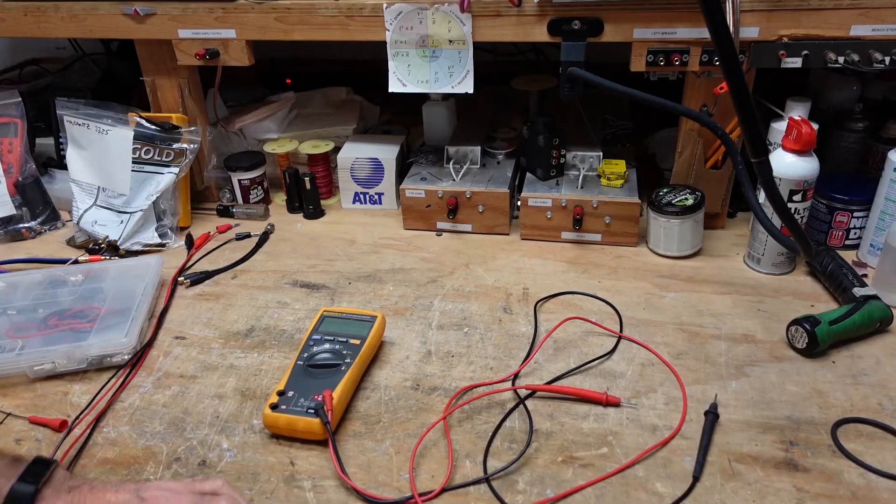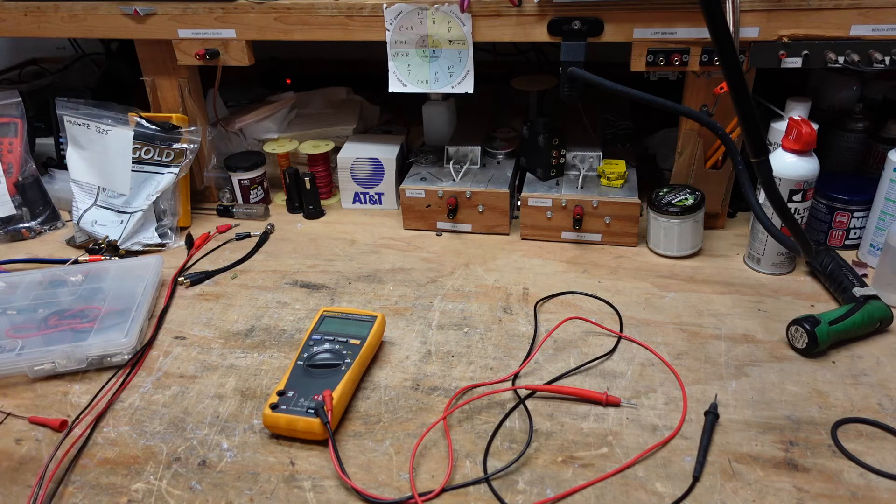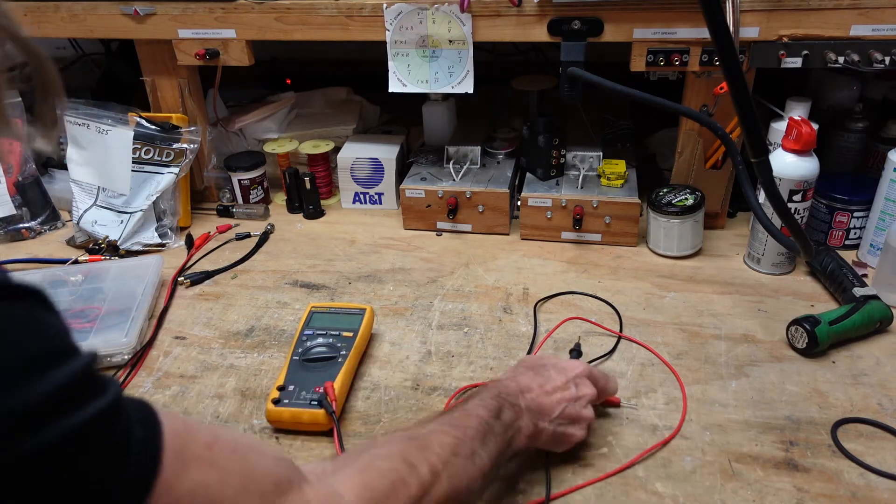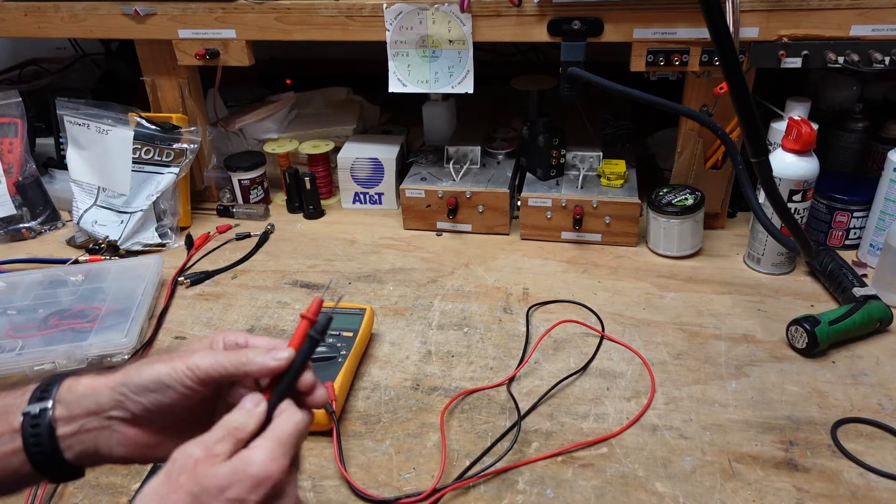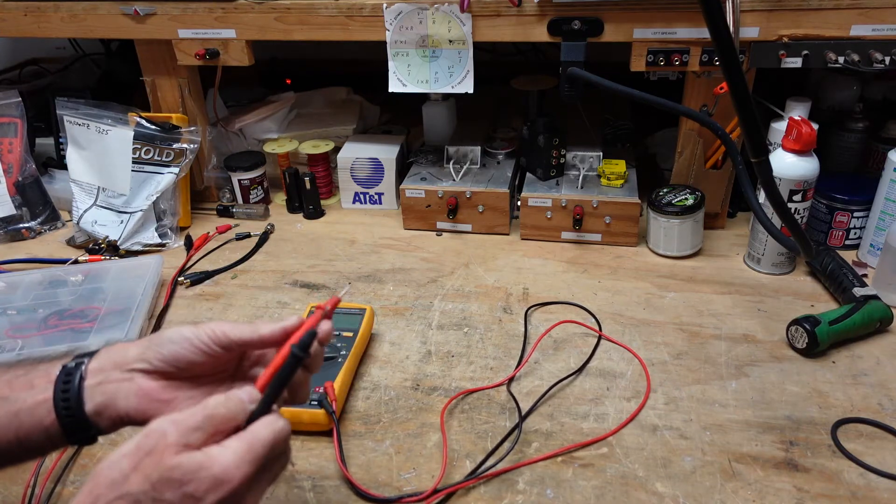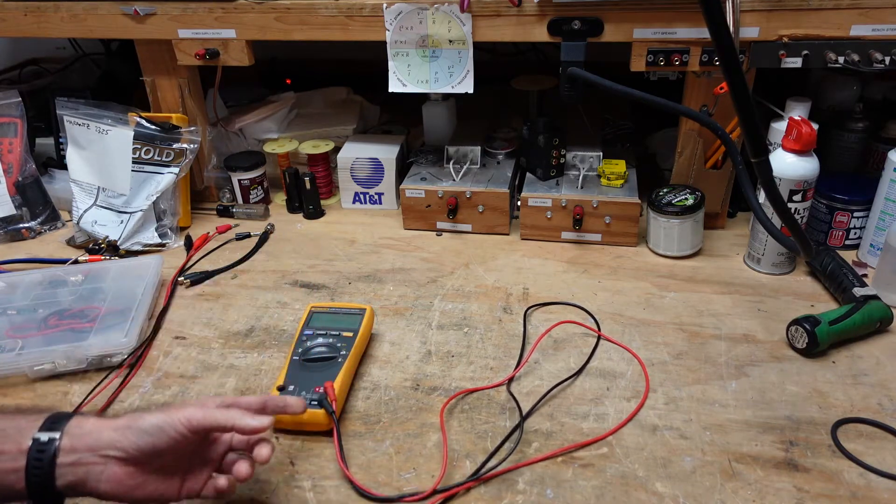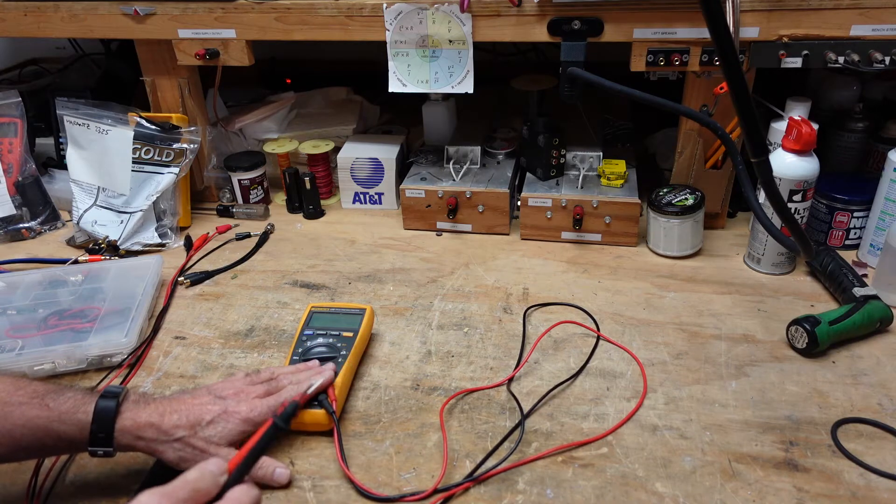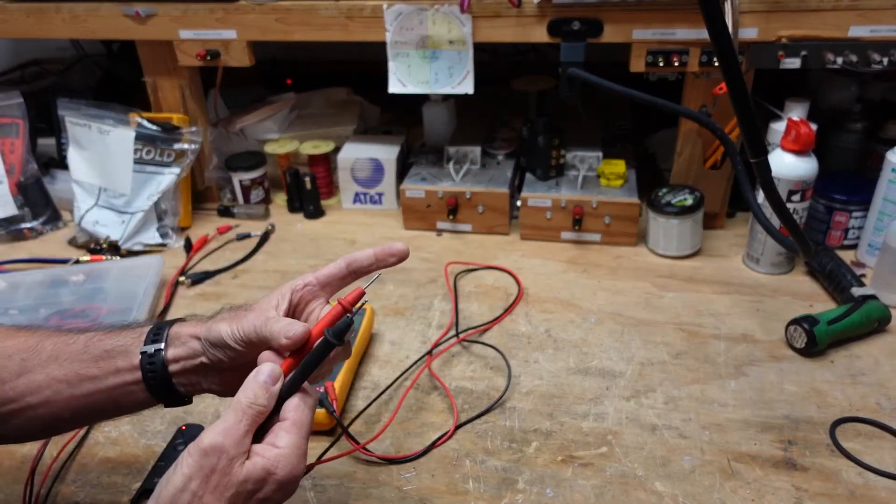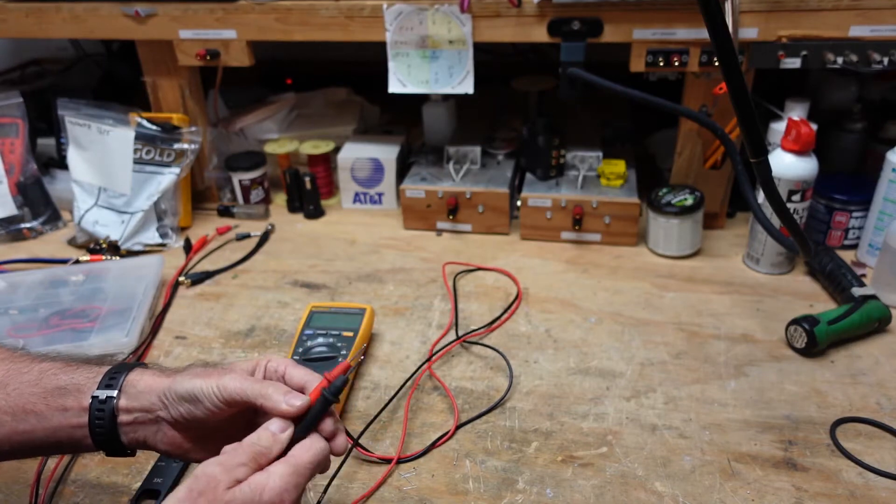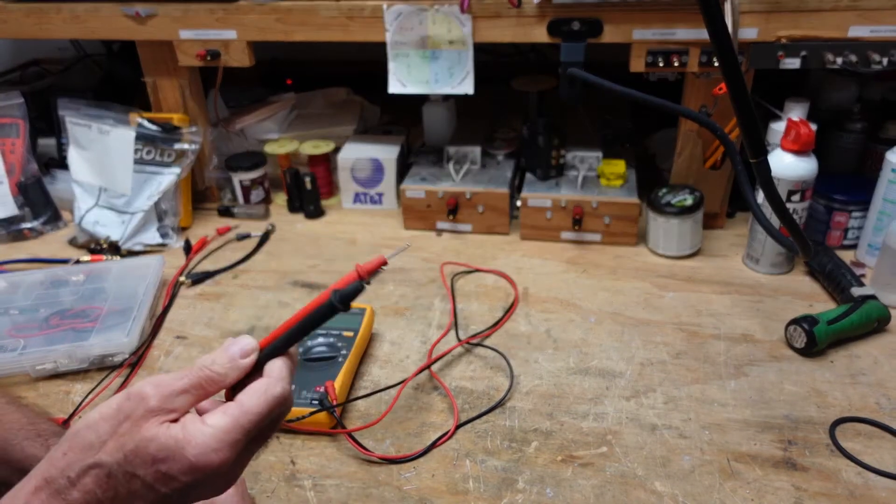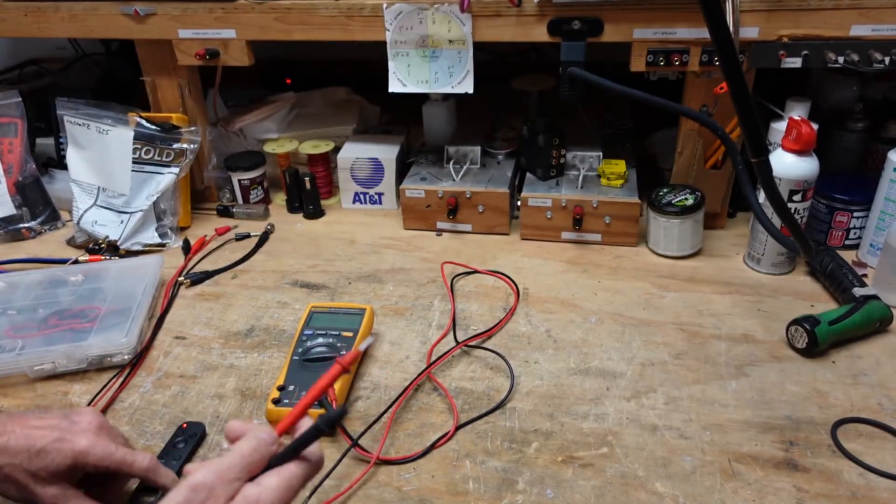Starting with your multimeter, this one is a Fluke and it came with a set of Fluke leads. These are nice leads, they're good up to a thousand volts DC and I believe 750 AC, just like the meter. They're not as pointy as I would like, but they do the job. However, probes are just the beginning.